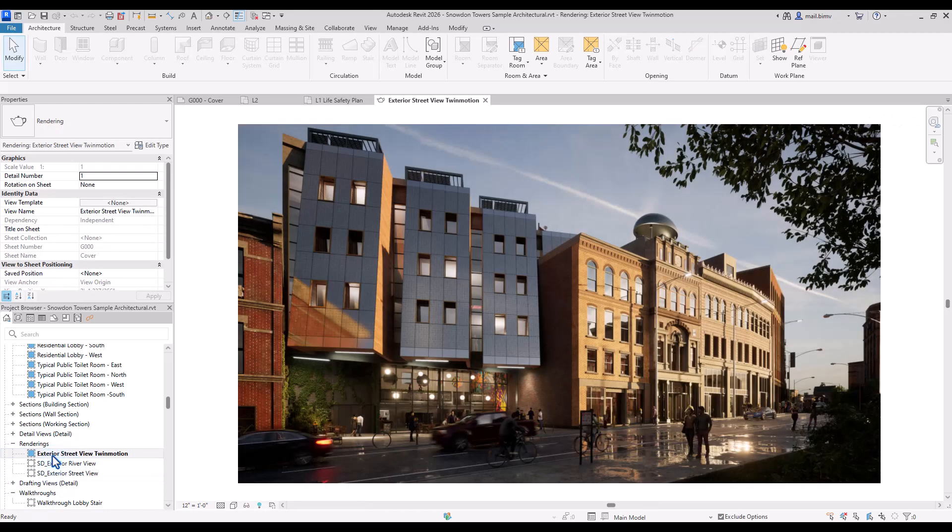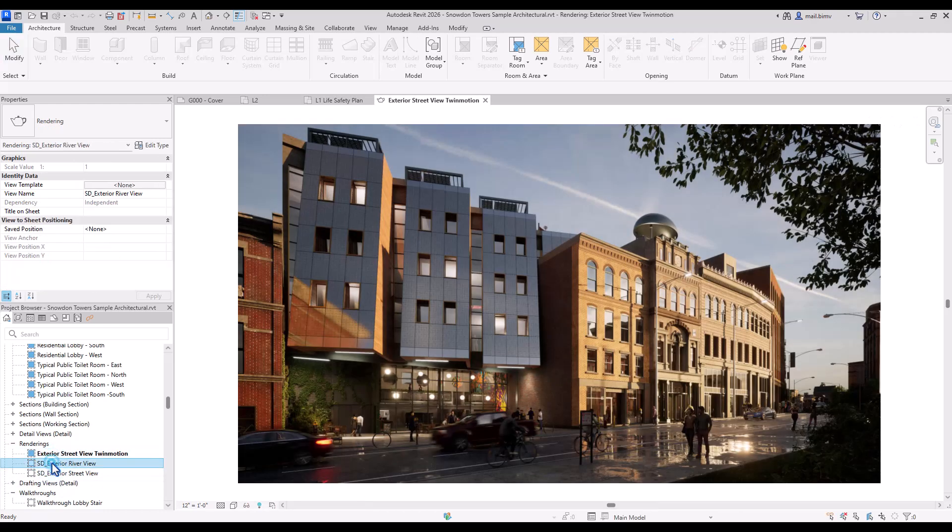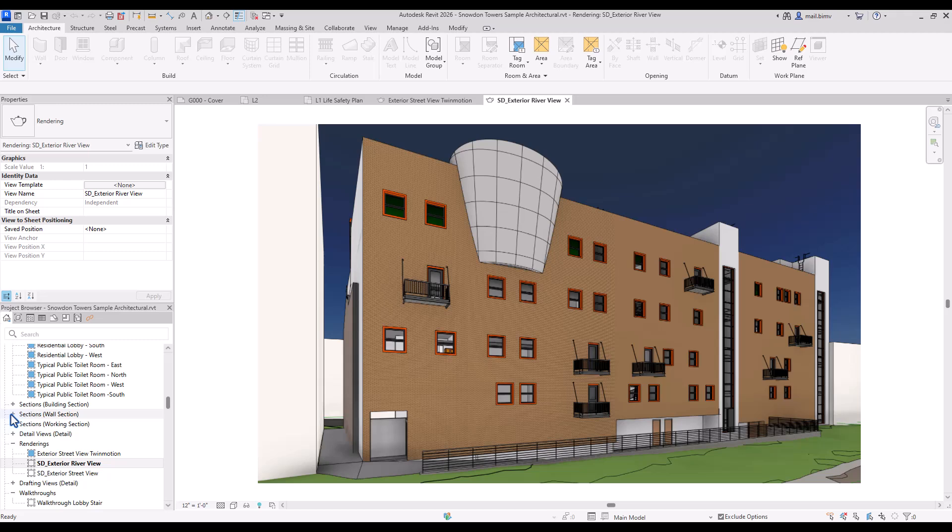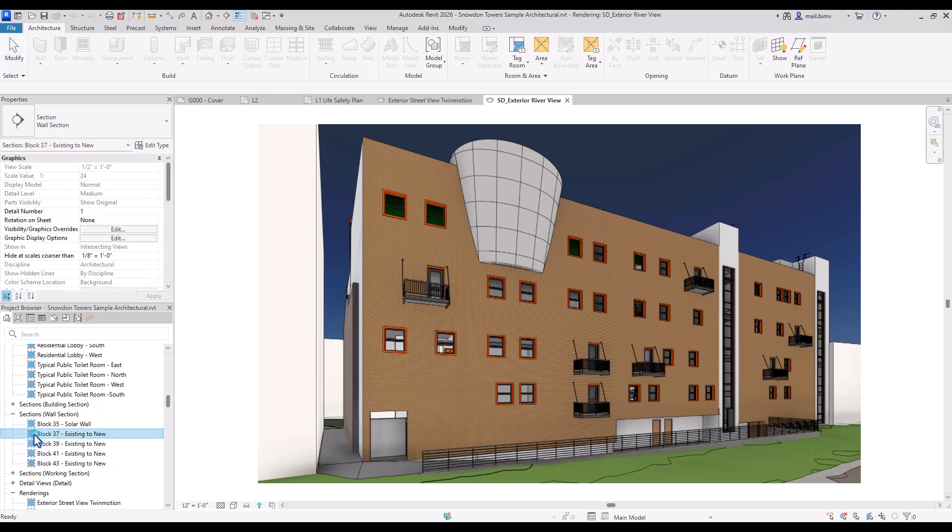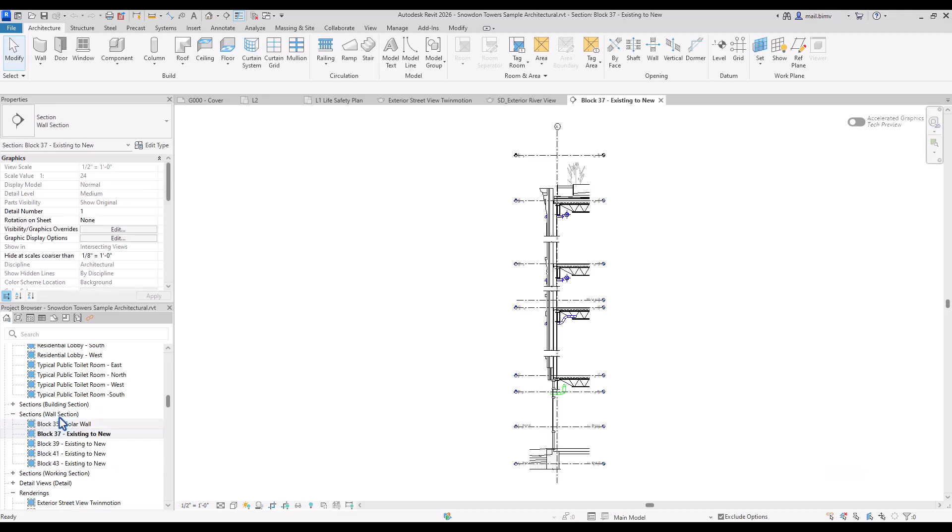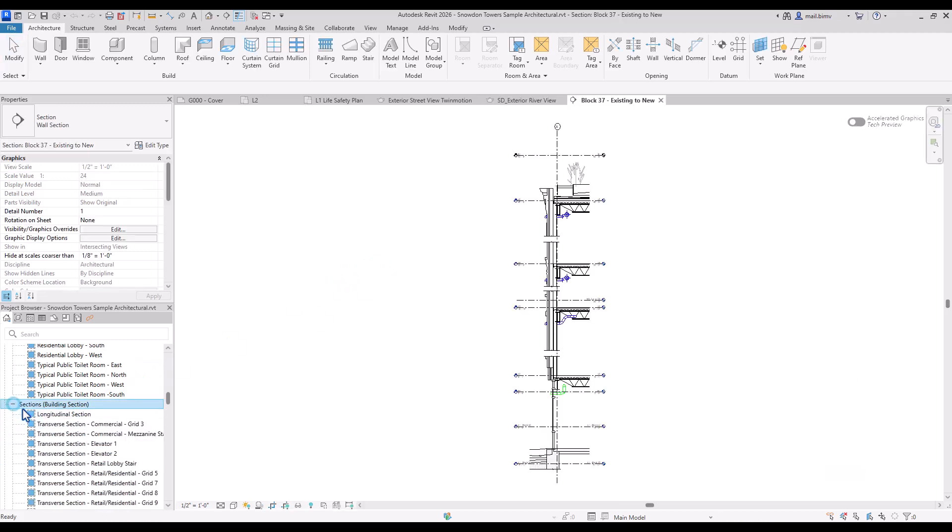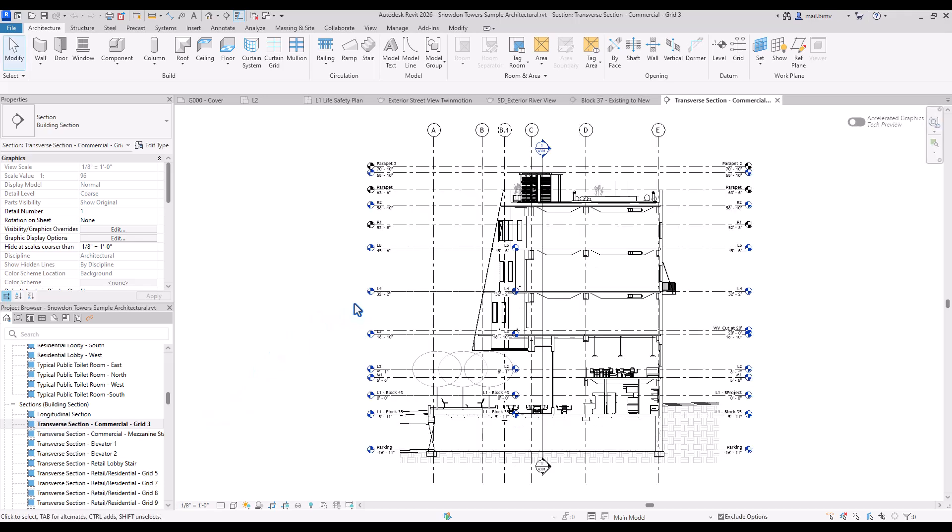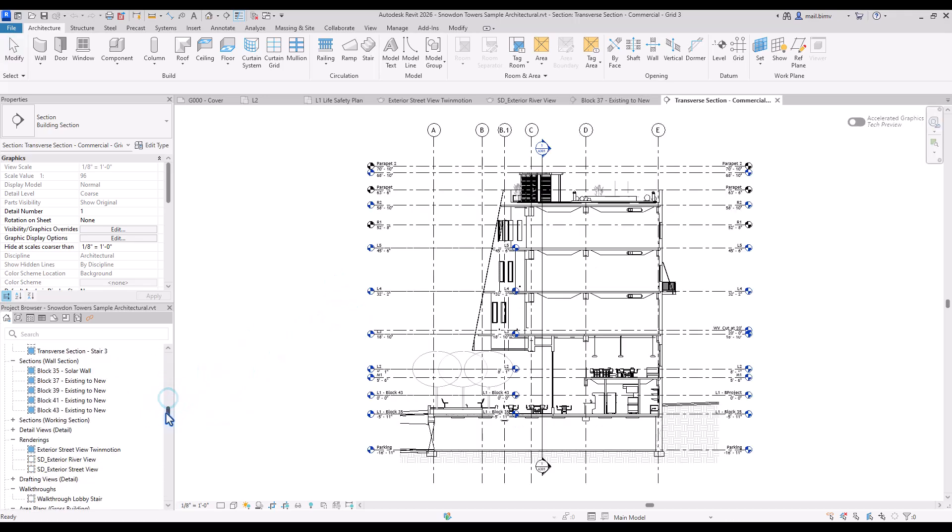I encourage you to randomly go through some of the views to understand how they may look like. This would be a vital part of the further architectural documentation.